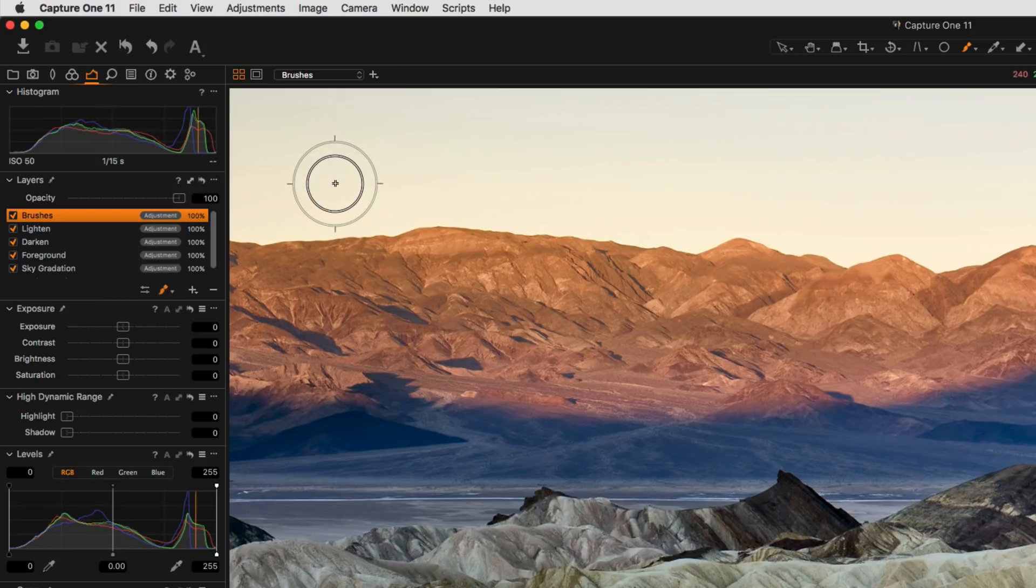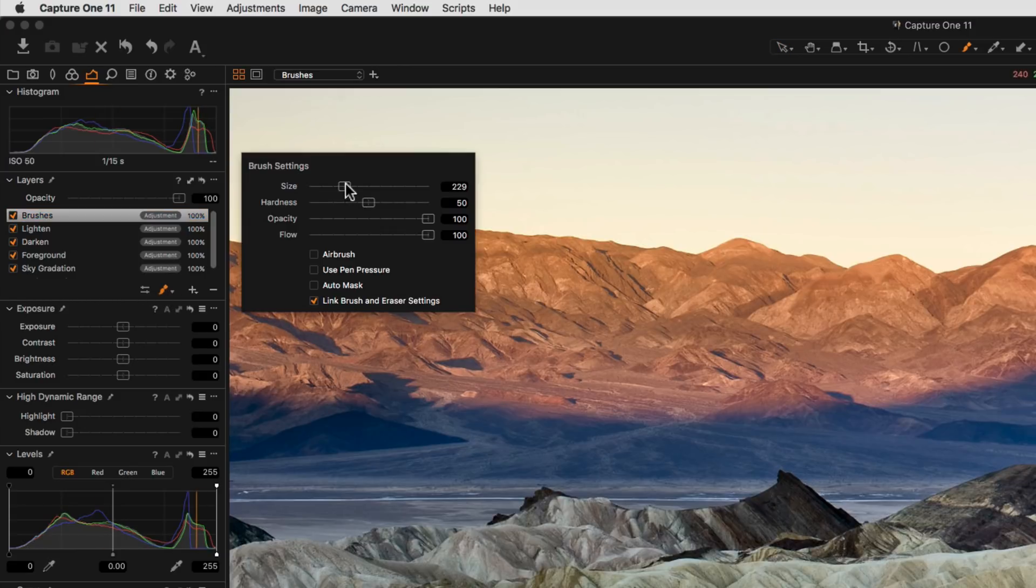Once the brush cursor tool is selected, to change the options right or control click to bring up the brush settings panel.